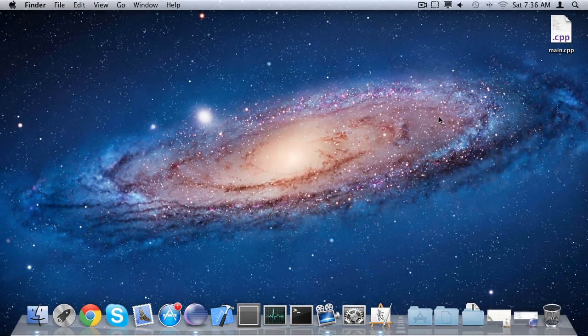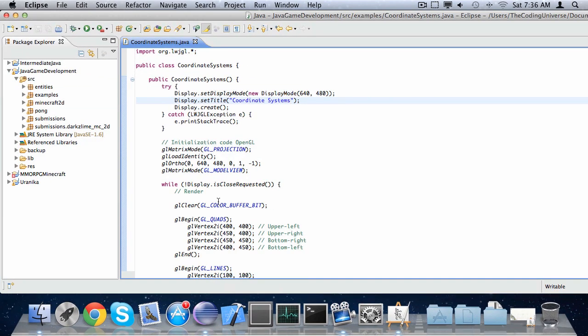Hey, it's me, Oskar from the Coding Universe, and this is episode 14 of Java Game Development, in which I'll be covering orthographical presentations. Now, earlier on we were using the command glOrtho to create an orthographical presentation. For those of you who do not know what an orthographical presentation is, it is a presentation without perspective, mainly used for 2D projections.